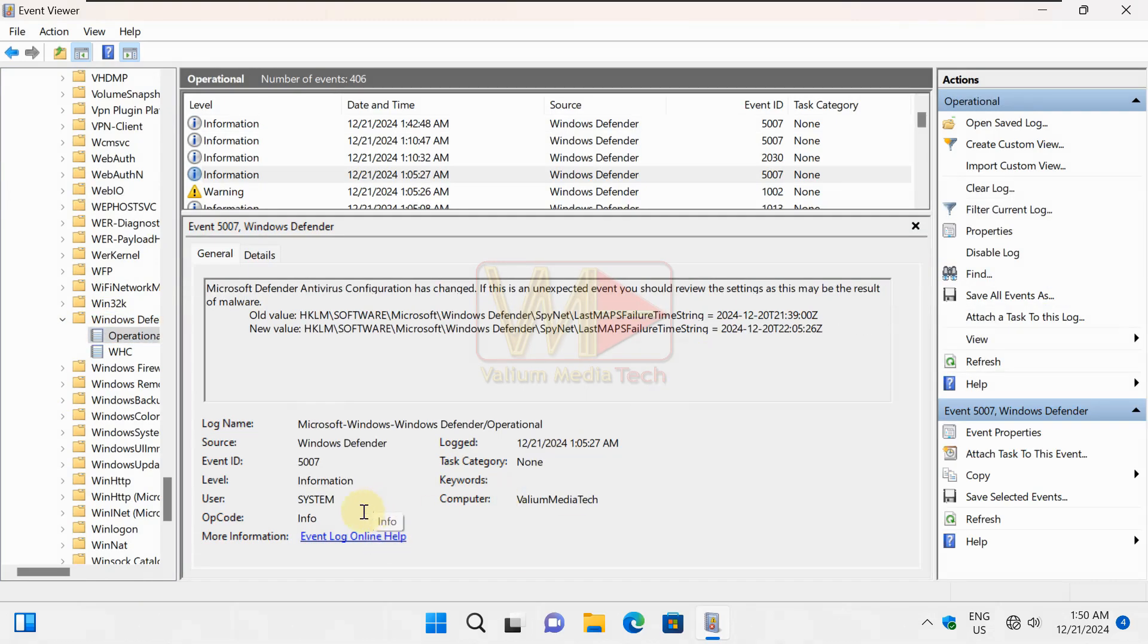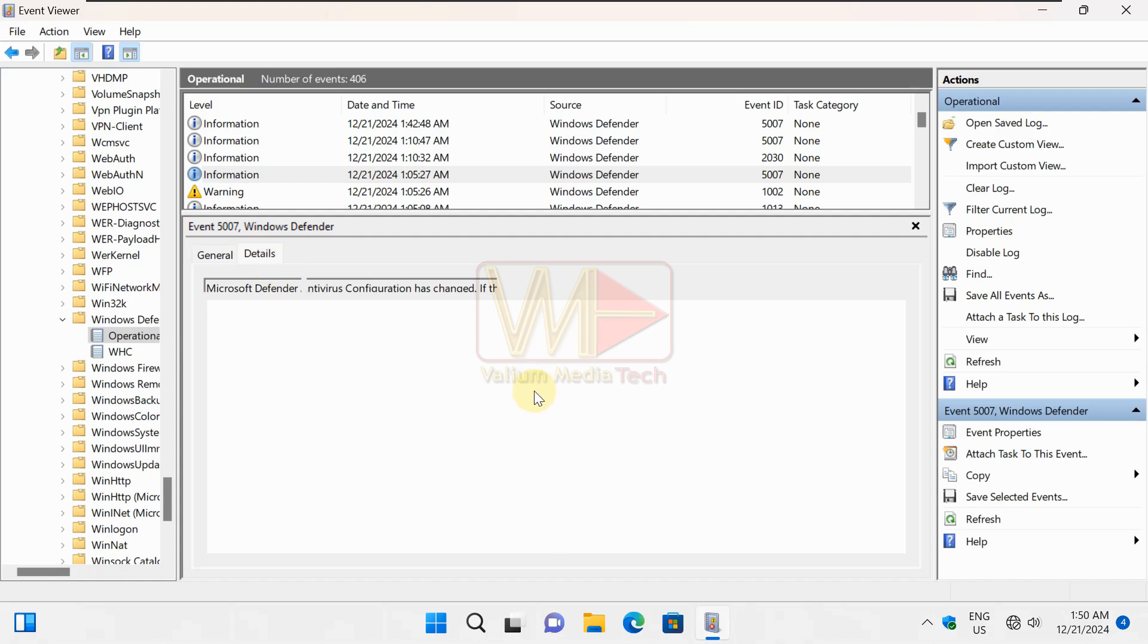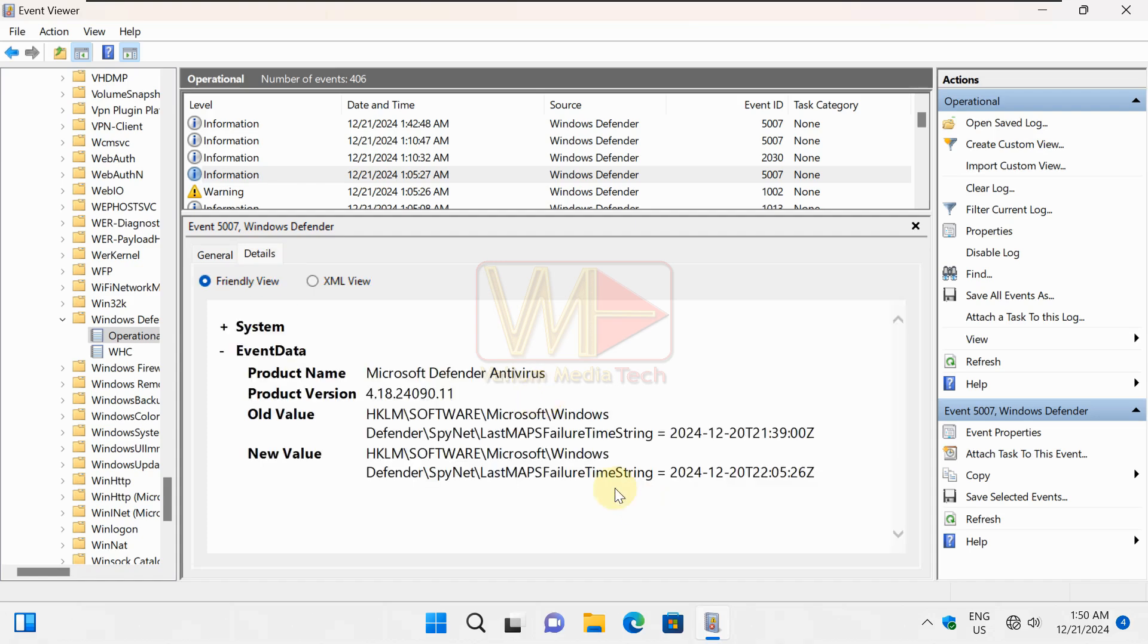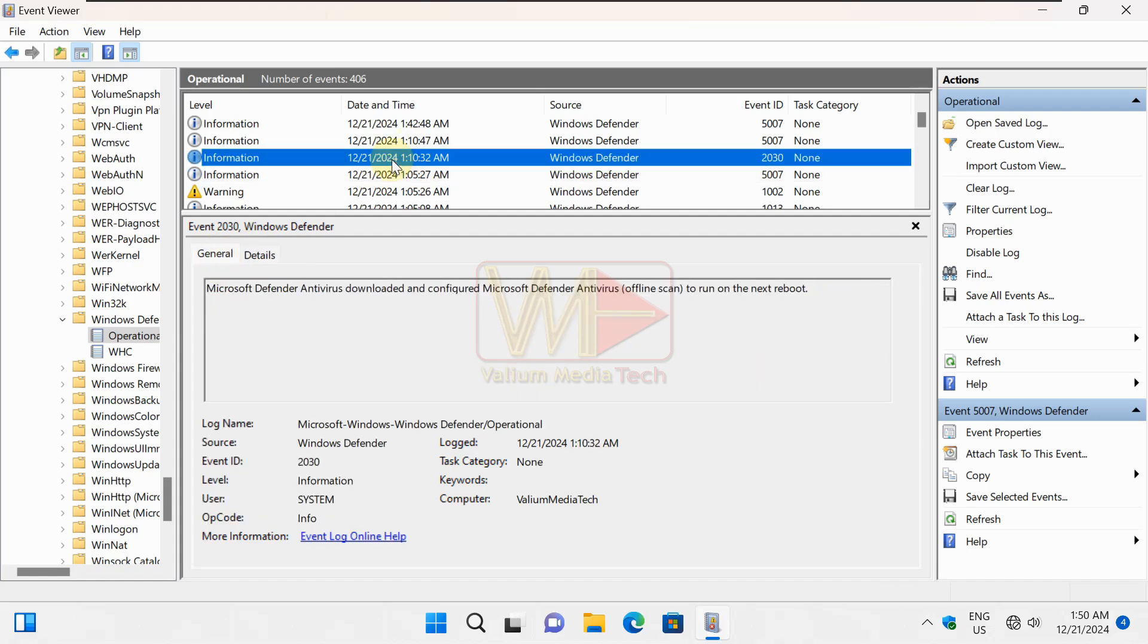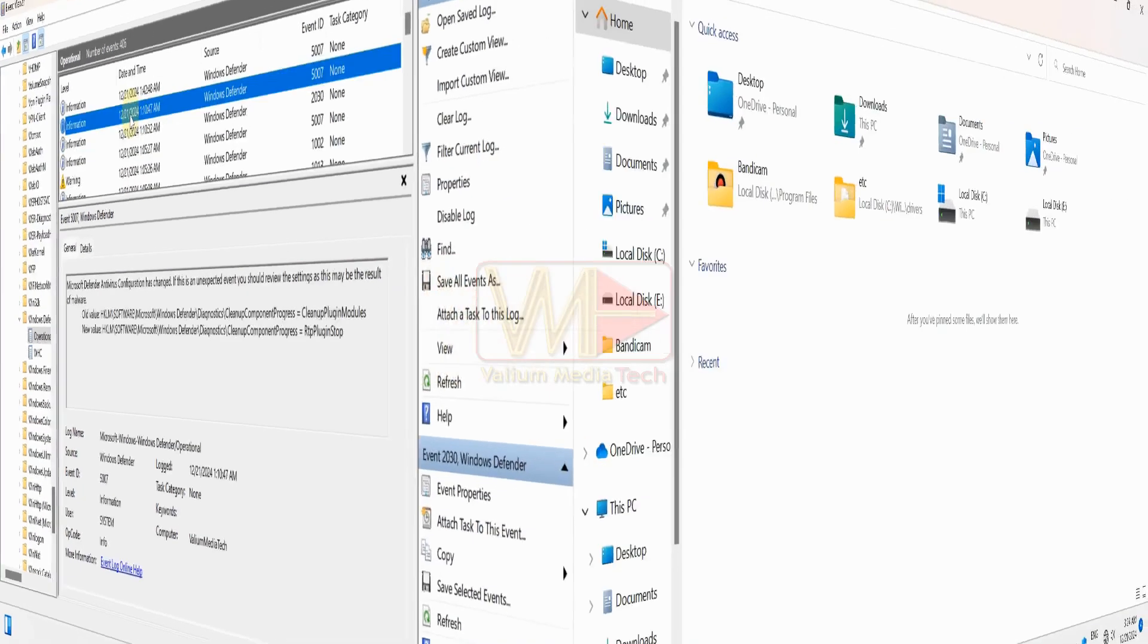If there is any event with the time of your offline scan flagged with error label, then the offline scan was crashed. So read the error details to see if there is a reason for its crashing.